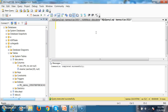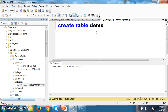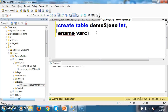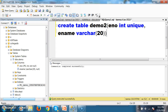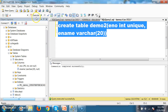Now we will discuss unique key constraint. Unique key constraint will not allow duplicate values. Unique key constraint will allow null values, but only one null value. I will create a table — create table demo2 with column enumber of datatype int and column ename of datatype varchar(20) — and apply a unique key constraint on the enumber column. Press F5.